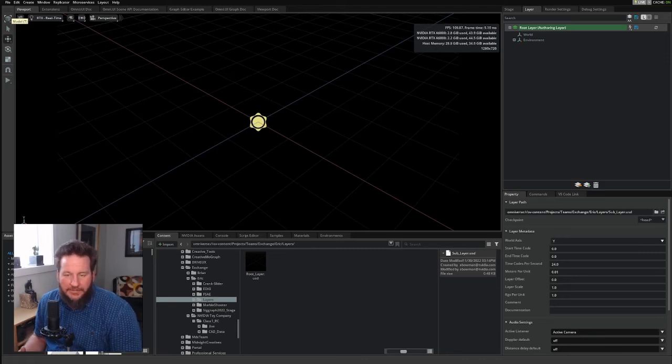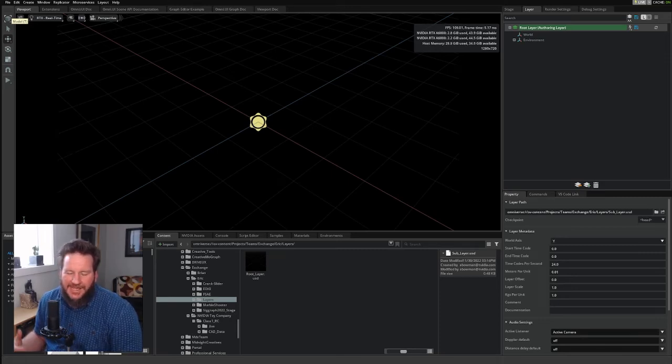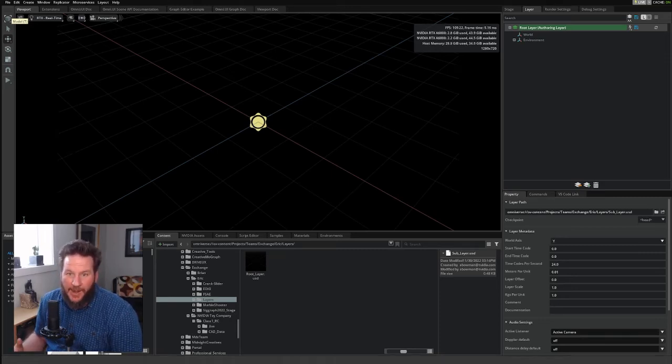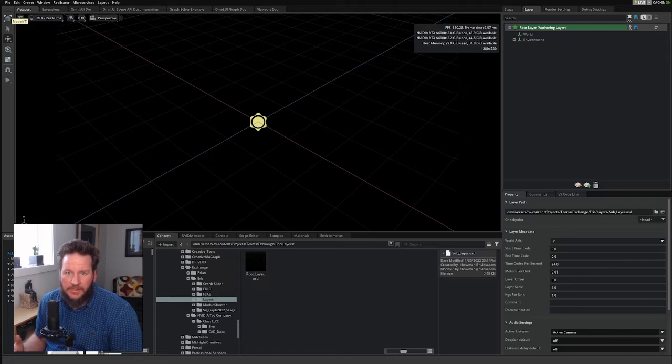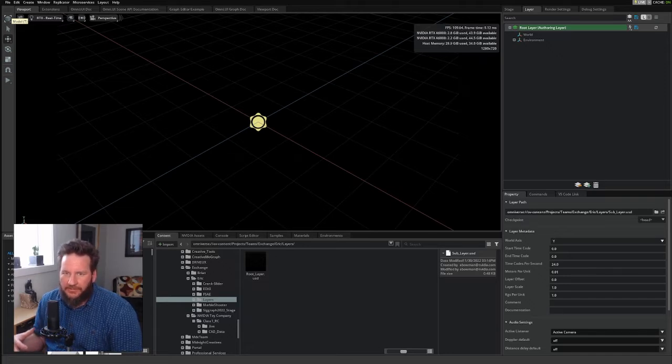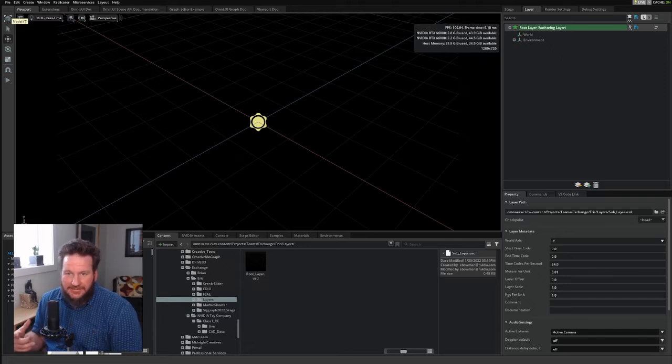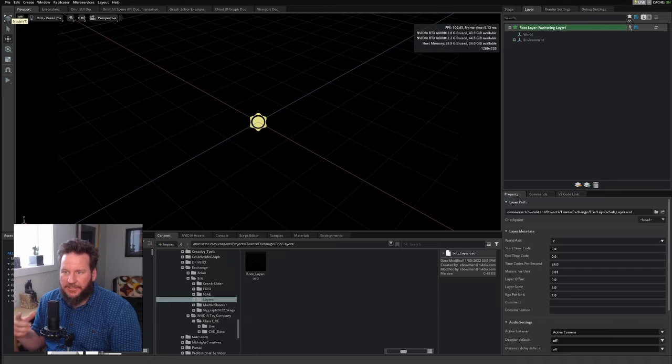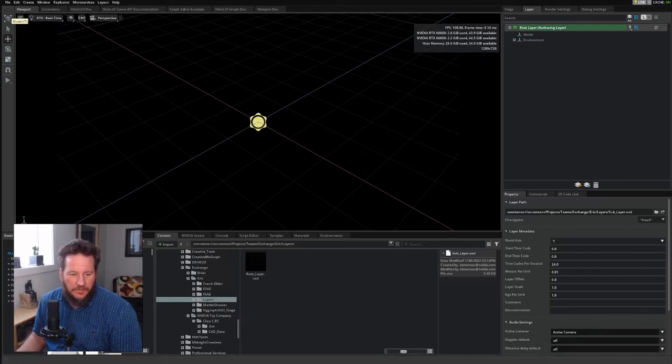When I started with Omniverse, I heard a lot of people talk about how powerful layers are, but I really didn't know what they meant. I've learned a lot since then, and I want to share some of what I've learned with you.